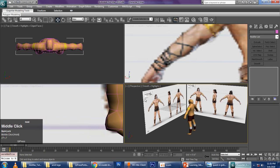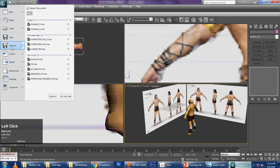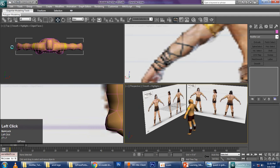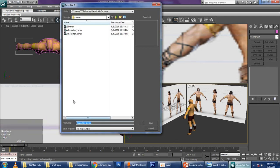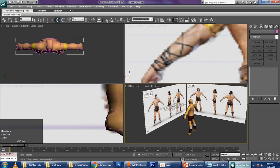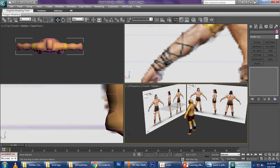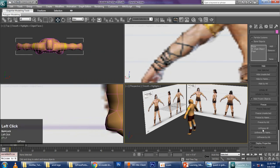First I will arrange this in a format. I go to File, click on Save As, and give a name — character 3. Now as I have modeled the object, I don't want these two box shapes here. I go to Display, I click on Unfreeze All.